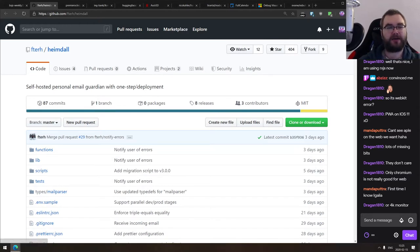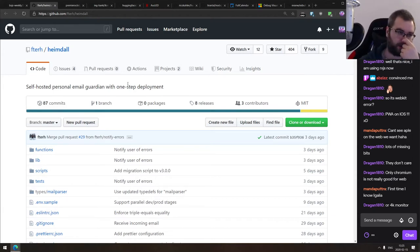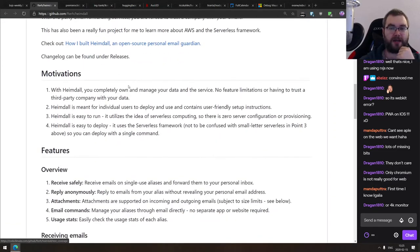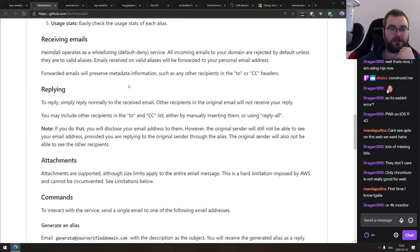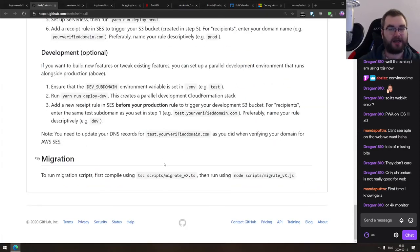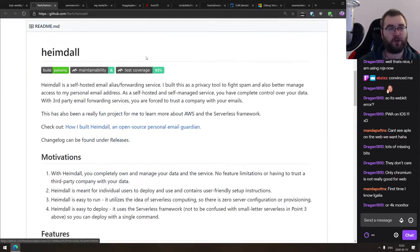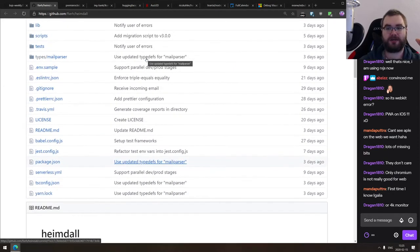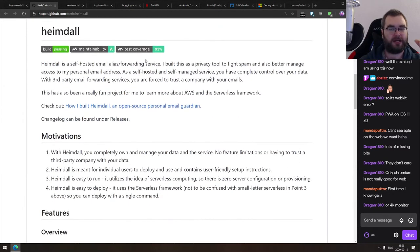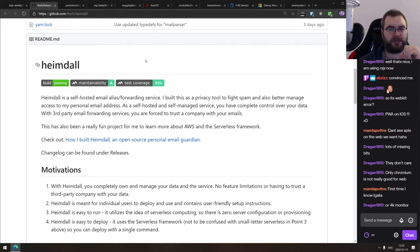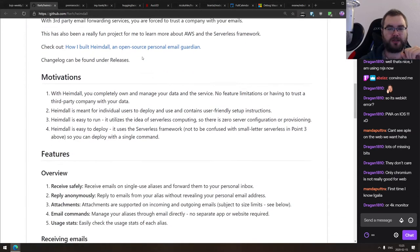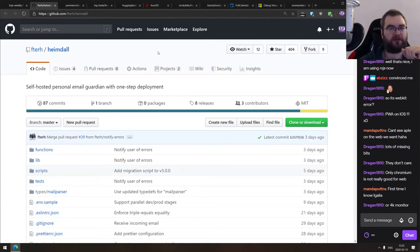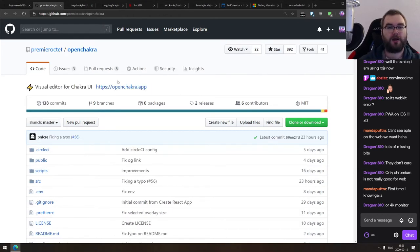So next thing we got here is Heimdall, the self-hosted personal email guardian with one step deployment. So if you wanted to self-host your email, and if you wanted to have a proper spam protection, then this tool actually looks like a really cool one. Do check this one out. It seems to be that has been in development for quite a few years now, and it's pretty mature. I think I've picked it up on hacker news and the author was saying that he's using it basically daily. So you can be sure that it's pretty well maintained.